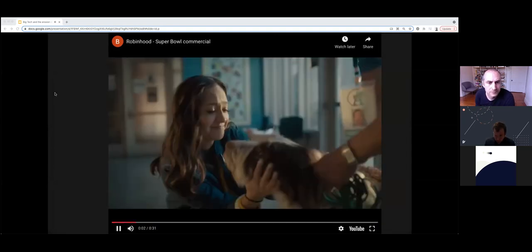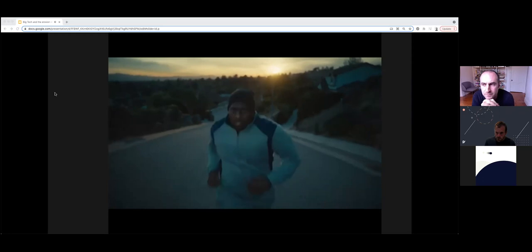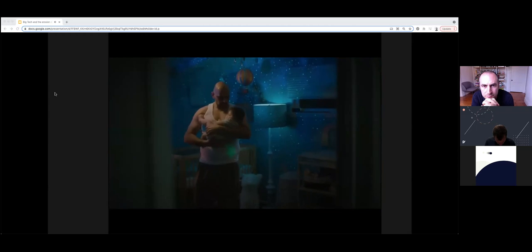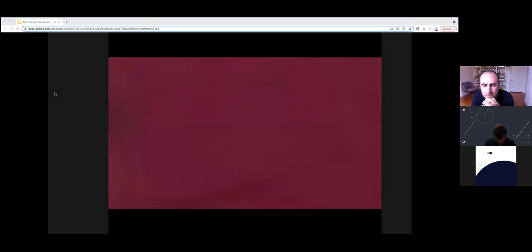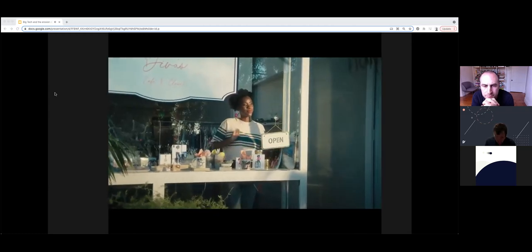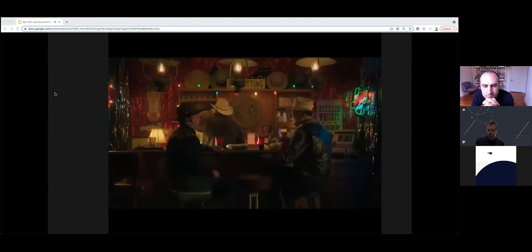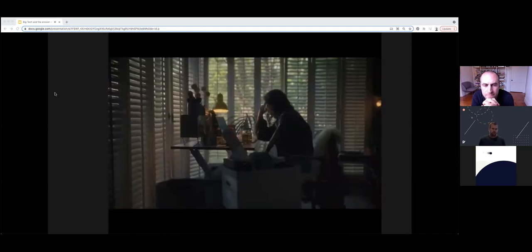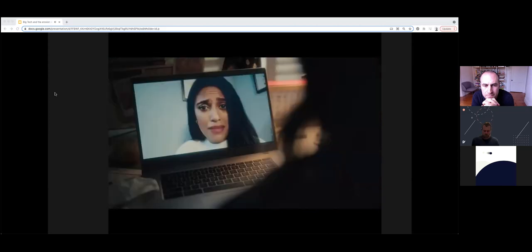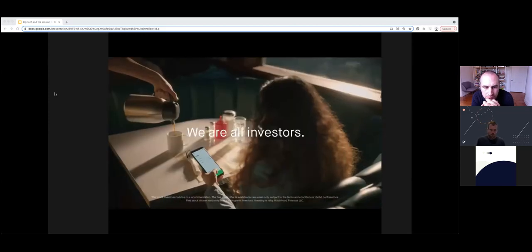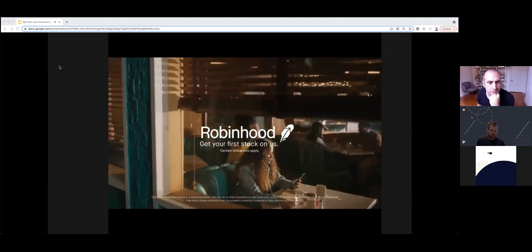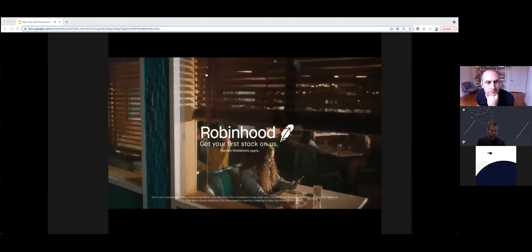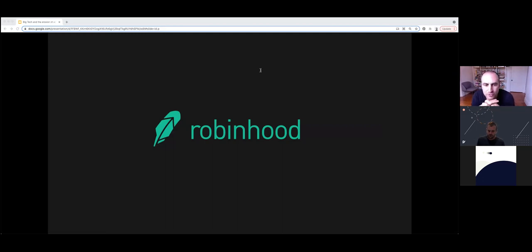That was the Super Bowl ad for Robinhood earlier this year during the Super Bowl.